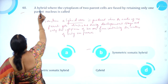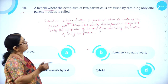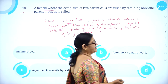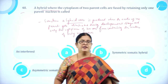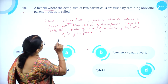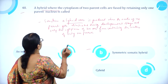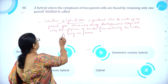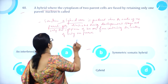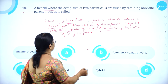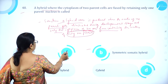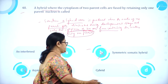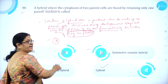Moving on to question number 48. A hybrid where the cytoplasm of two parent cells are fused by retaining only one parent nucleus is called a cybrid. A cybrid cell is produced when the nucleus of one parent gets eliminated during developmental stages and only the cytoplasm of two cells fuse, containing the nucleus of only one parent. Option D, cybrid, is correct.